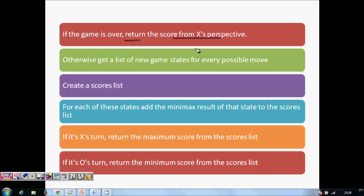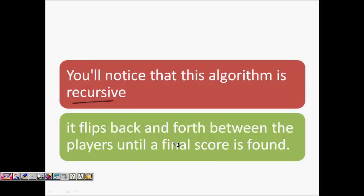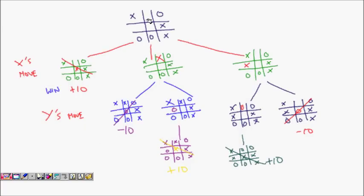This is the algorithm: if the game is over, return the score from X's perspective — minus 10 if X lost, plus 10 if X won, 0 for a draw. Otherwise, get a list of new game states, try out all possibilities by branching out, and find the best possible path. For each state, add the Minimax results recursively. It flips back and forth between X and O, always taking the best move for whoever's turn it is.